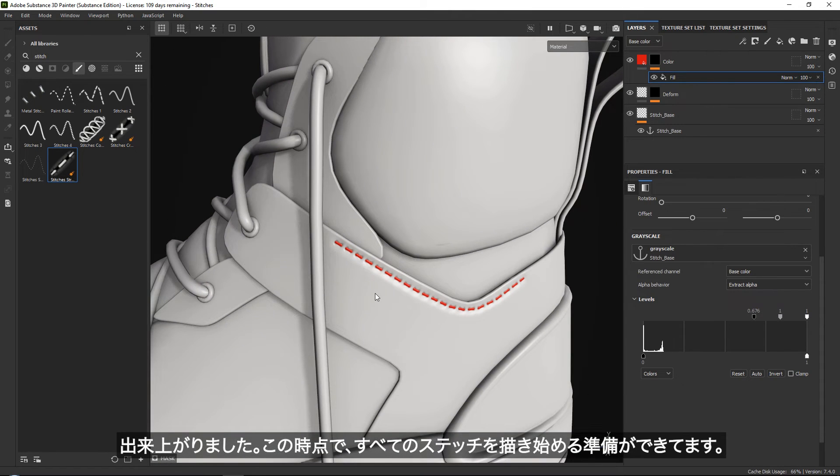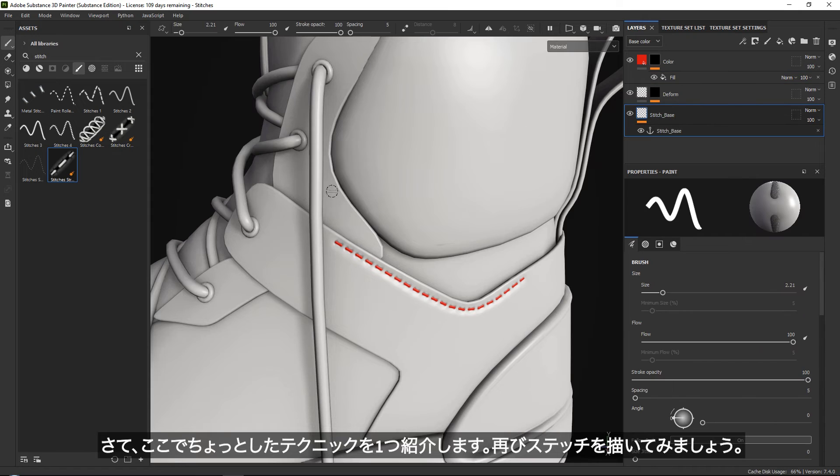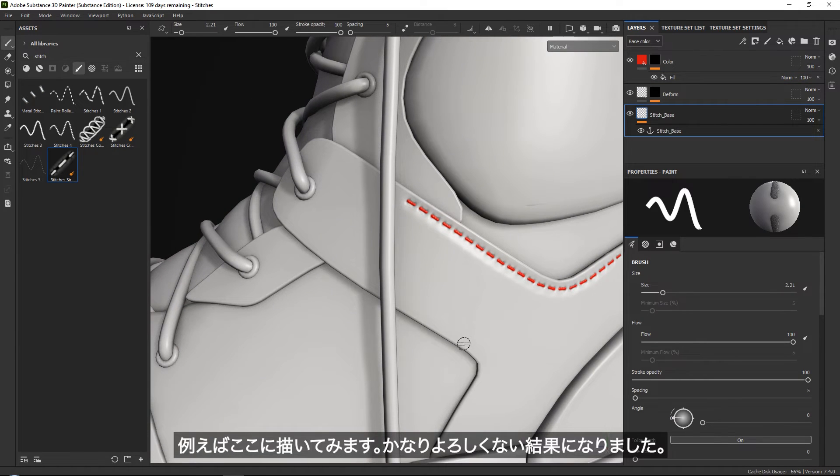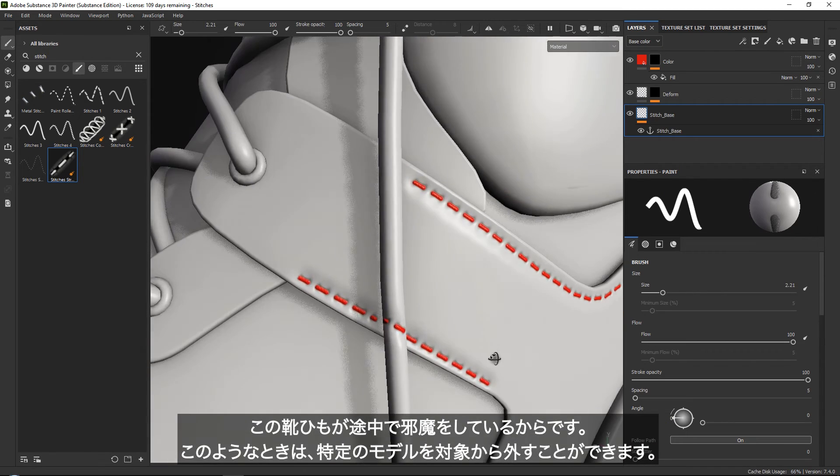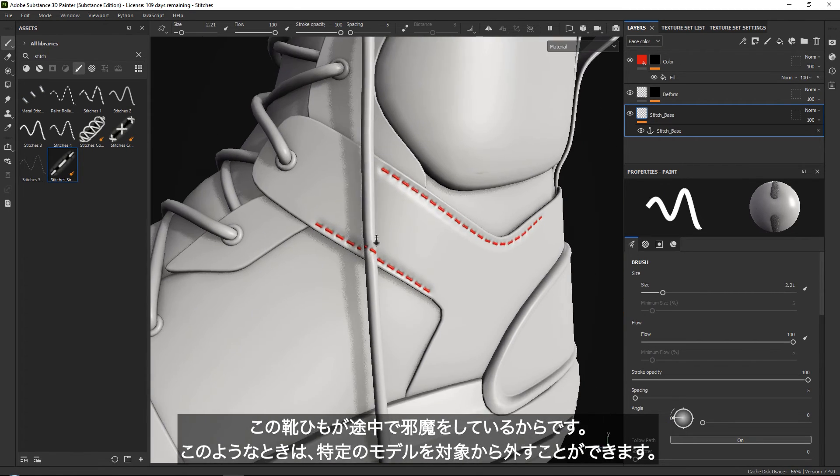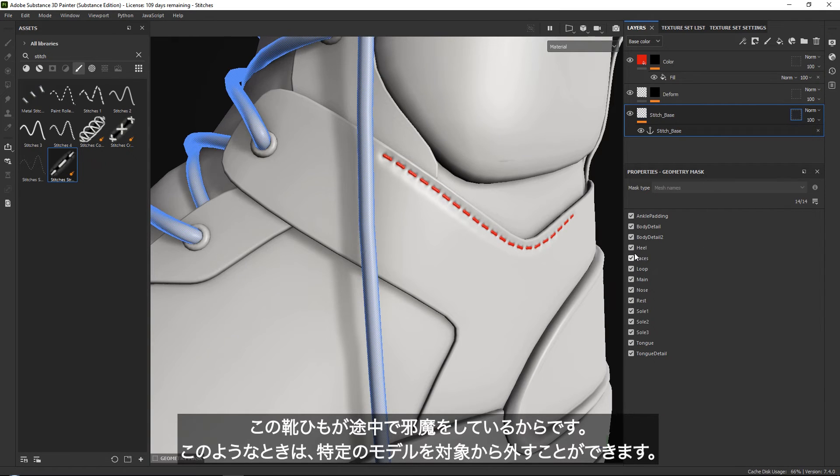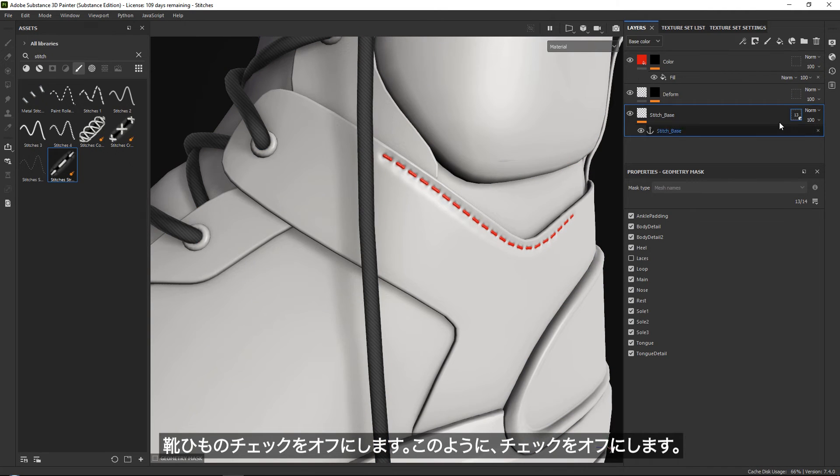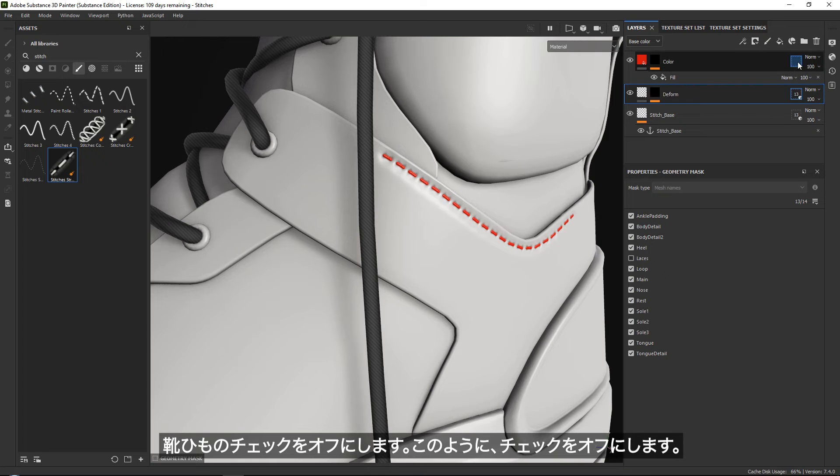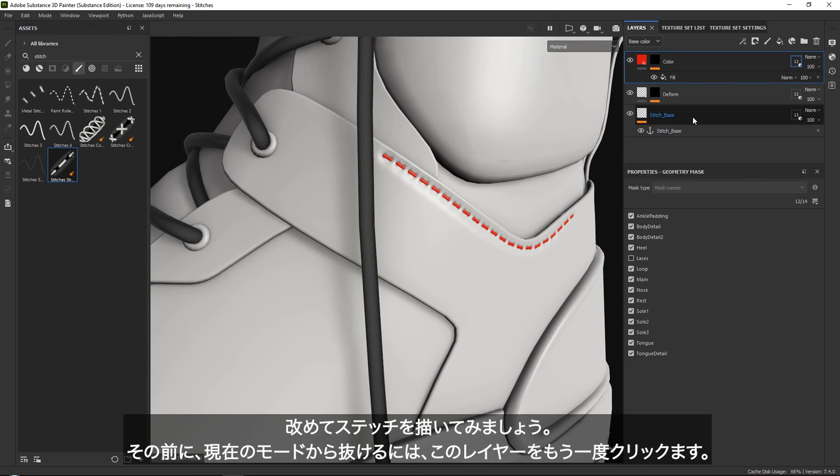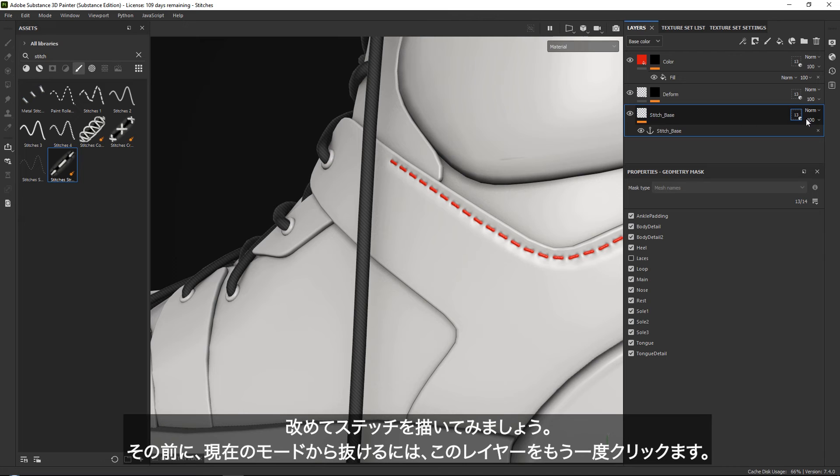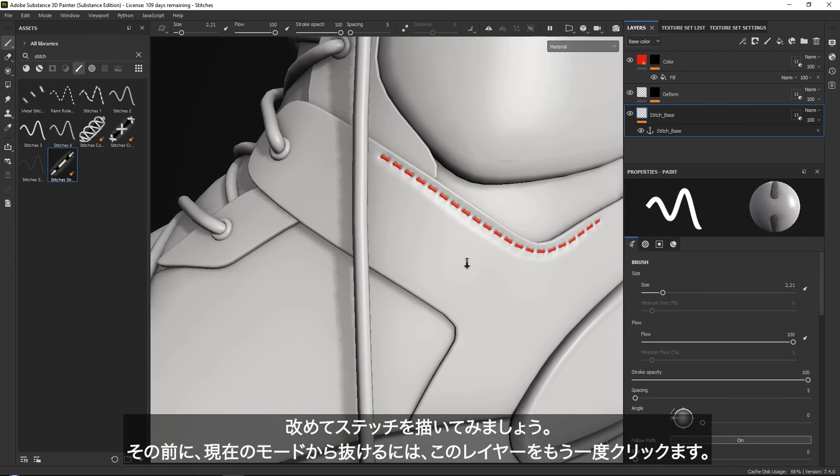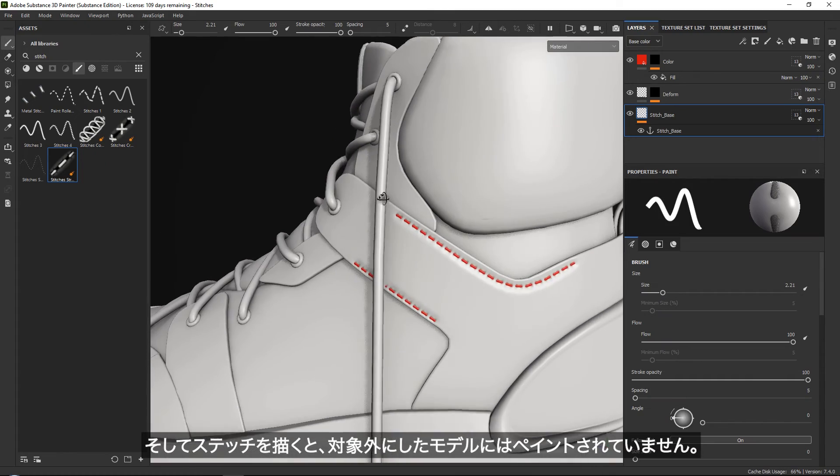At this point, you would be ready to start painting everything. One cool trick: right now our laces are sitting in the way. What you can do is go down here and basically turn off specific models. We can click off the laces. Now if I would paint here, you can see that they are grayscale. To get out of this mode, simply click on your layer again. Now it would simply ignore this specific model.